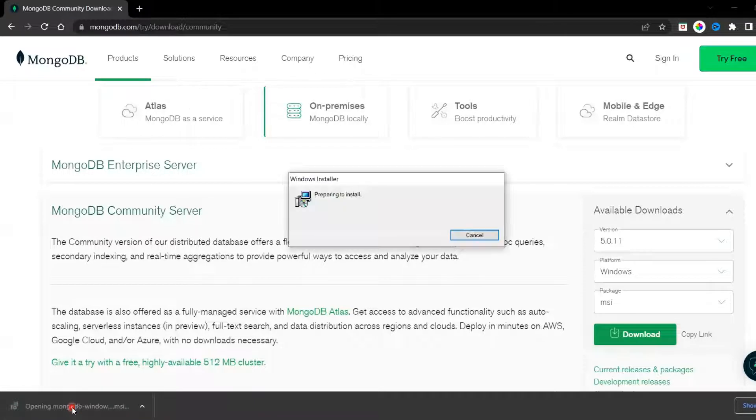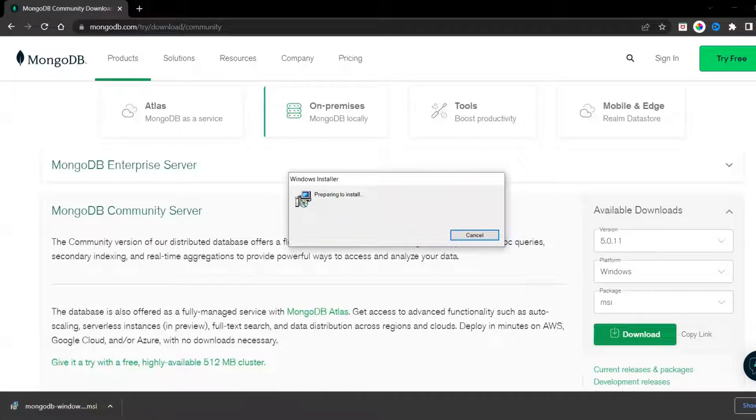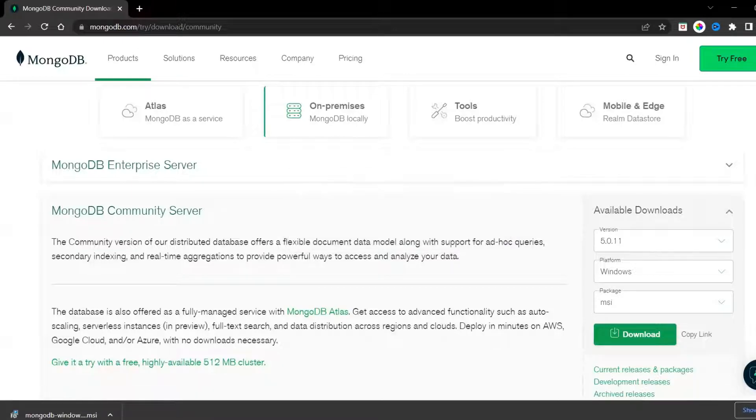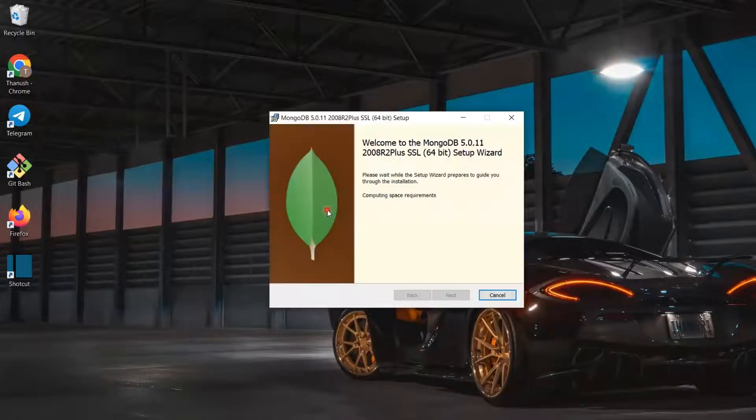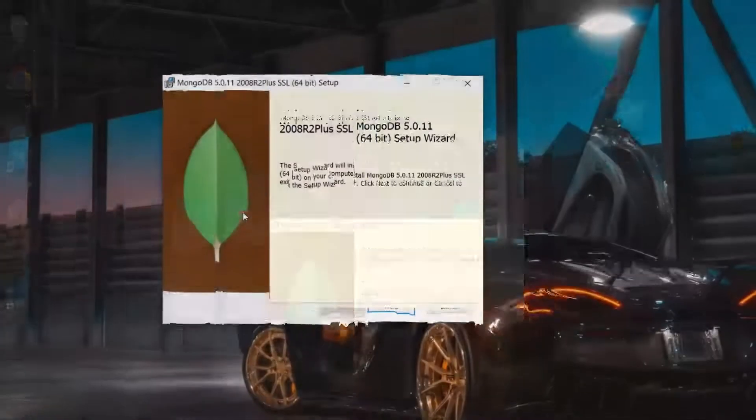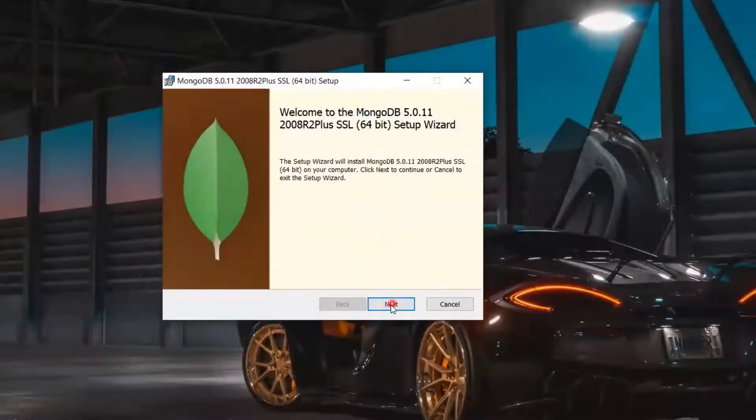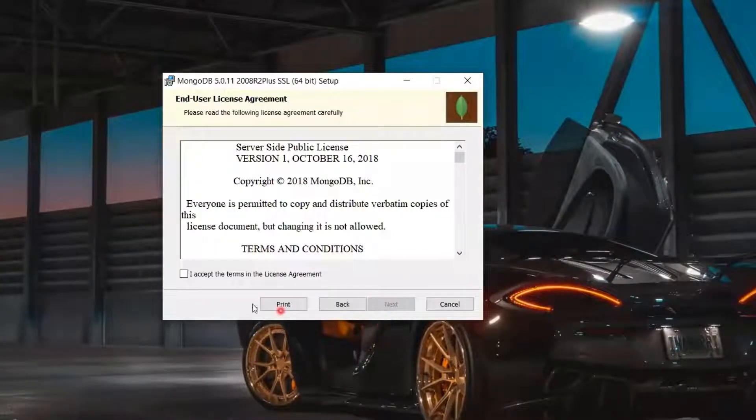Click Open on the downloaded installation and you can close the browser. Now the MongoDB Setup window will be opened. Click on Next.